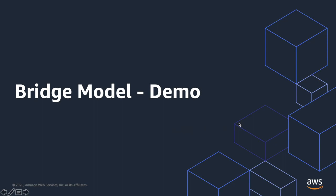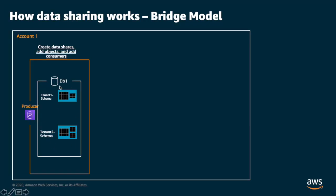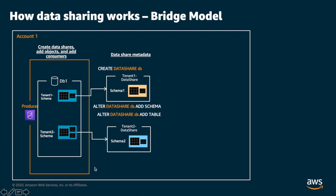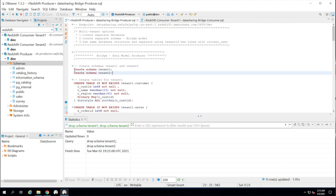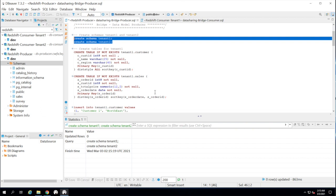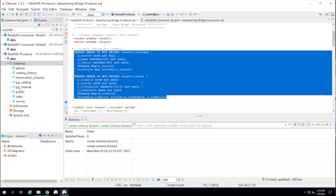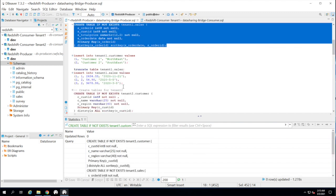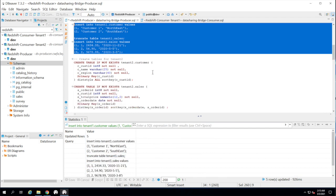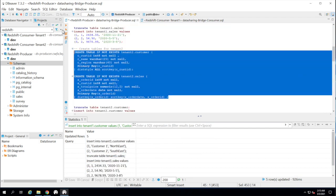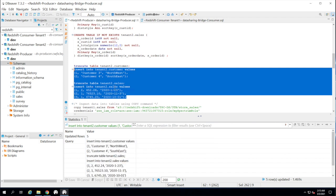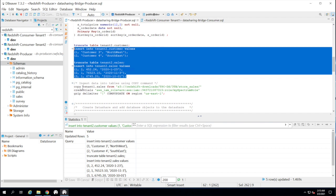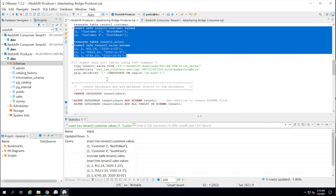Now we'll see a demo of the bridge model. For the bridge model we create separate schemas for each tenant and store data for each tenant in its own schema. We will share the tenant 1 schema with consumer 1 and the tenant 2 schema with consumer 2. We start by creating schemas tenant_1 and tenant_2, then create the tables under each schema — tenant1_customer and tenant1_sales under tenant_1 schema, and similarly for tenant_2. We set up sample data using insert statements, though the copy command is the recommended approach for actual testing or POCs.